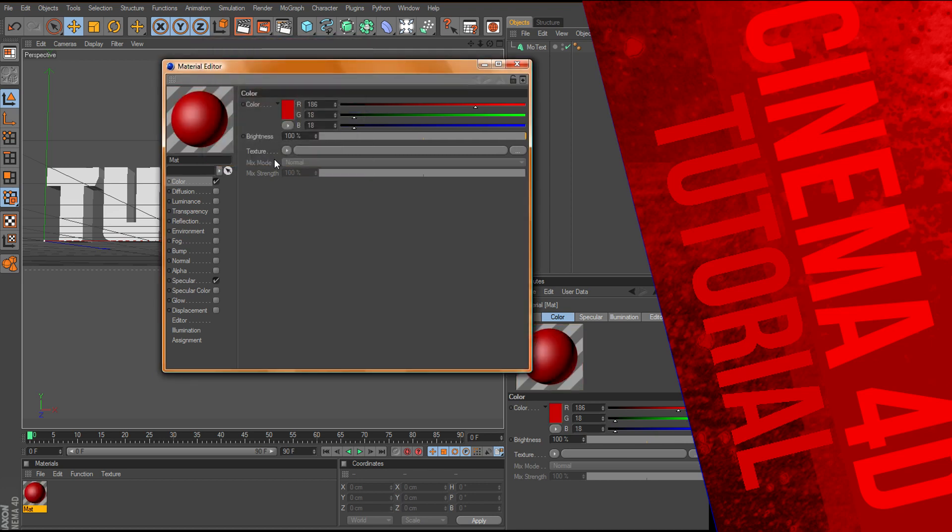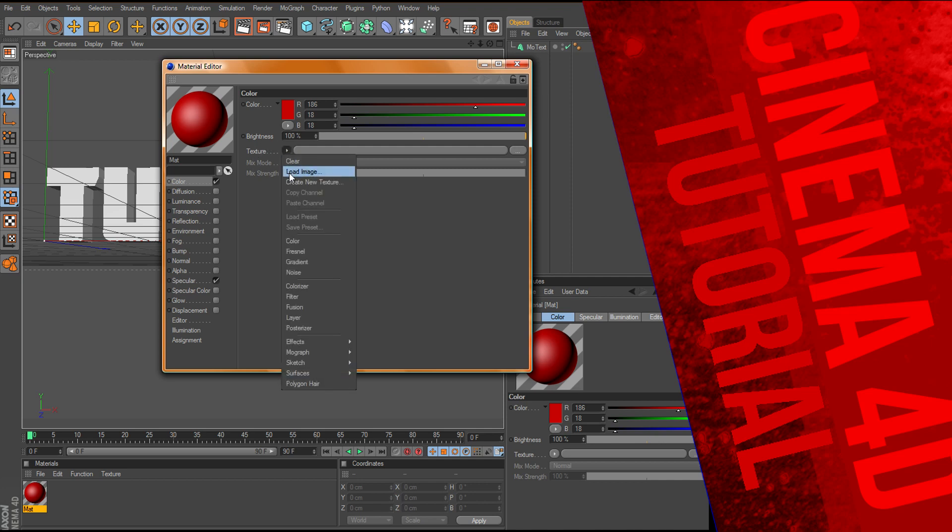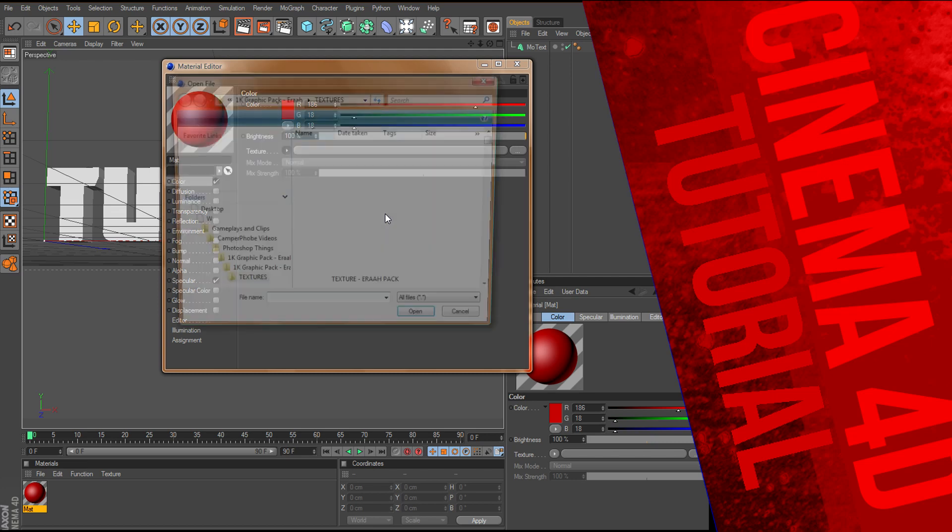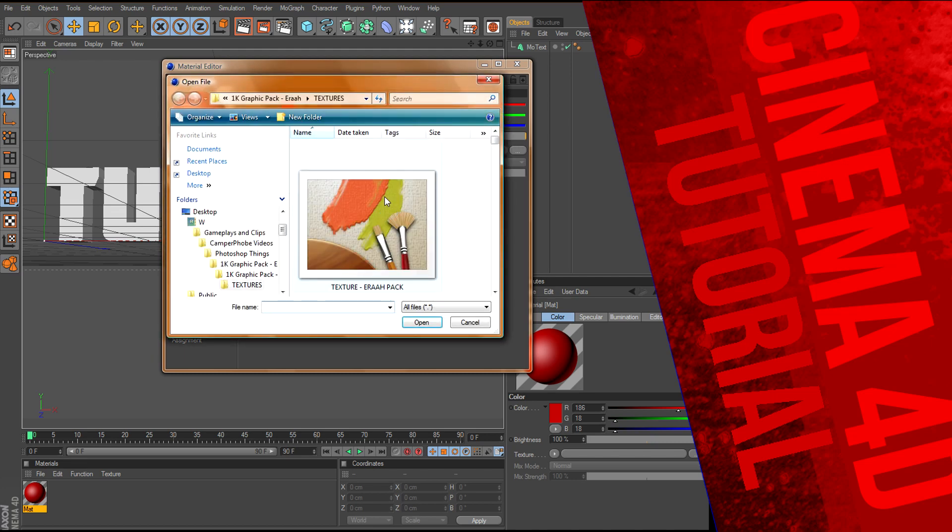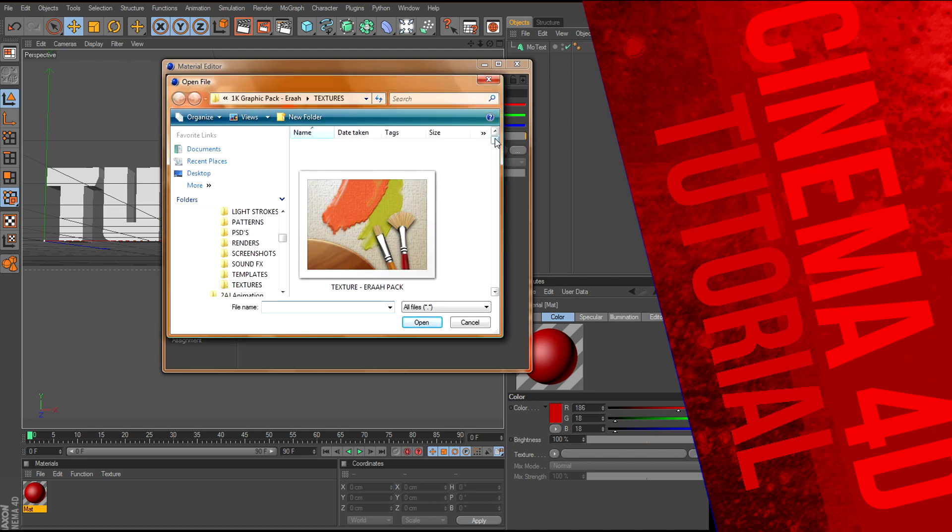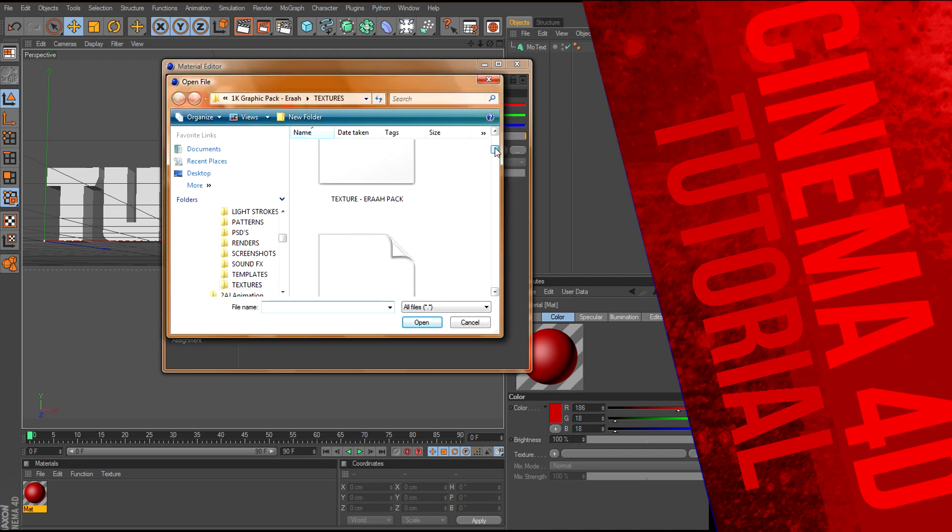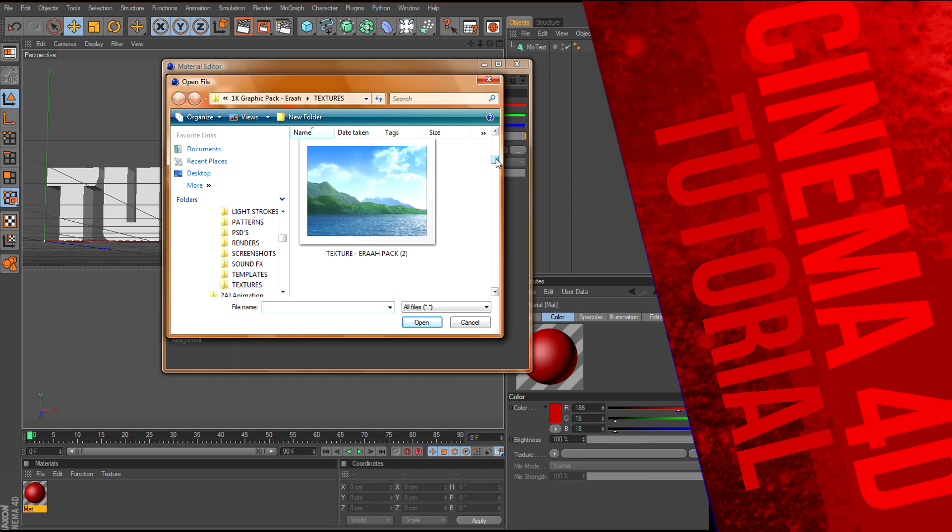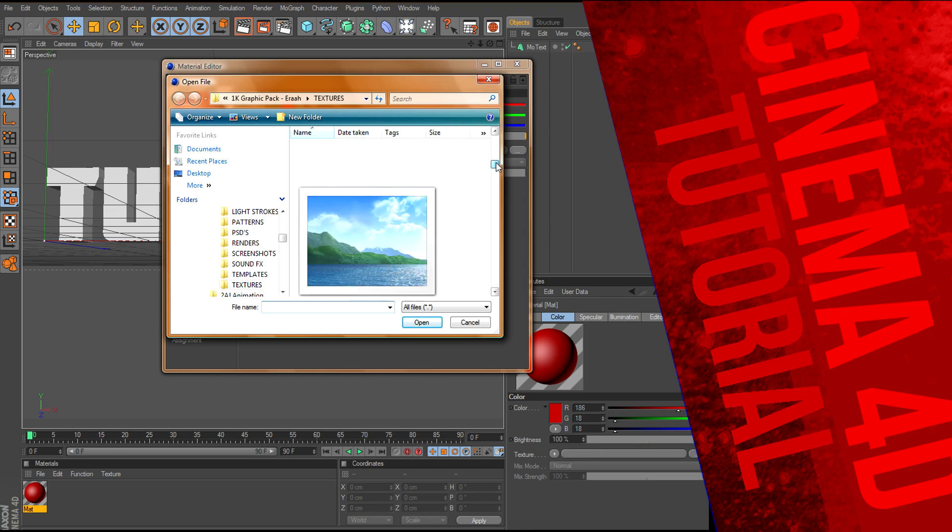Then you want to come down here to texture, right here. You want to click this arrow, and go to load image. Now, I have to find a nice texture, let's see which ones we got here.